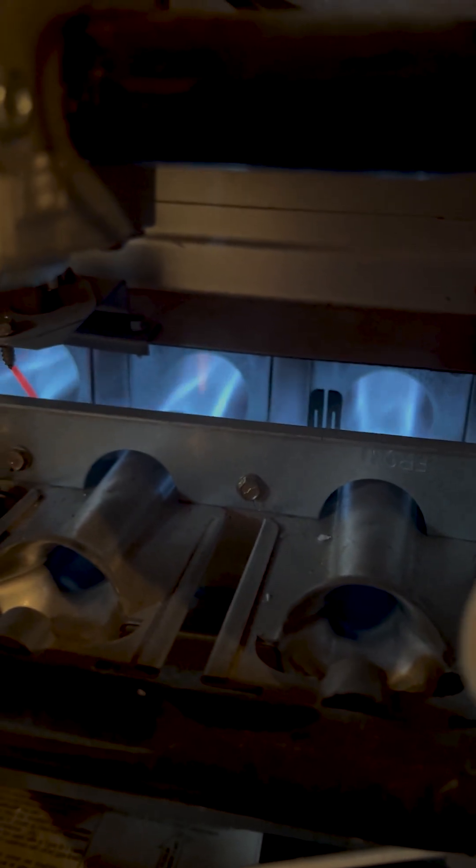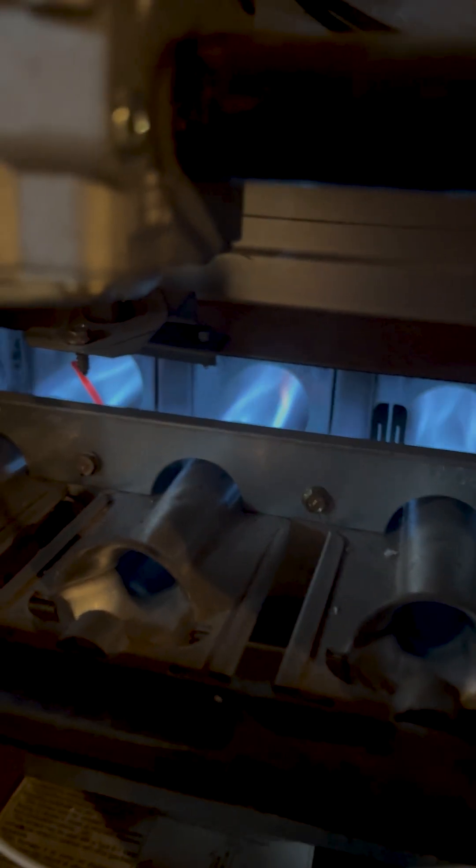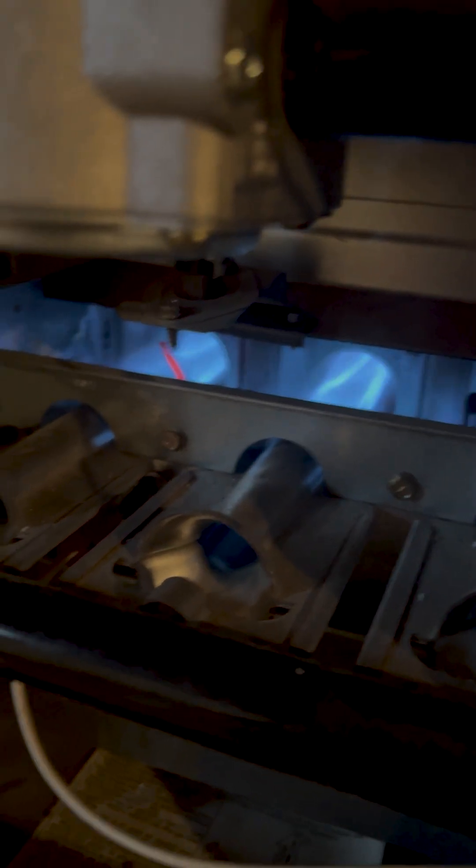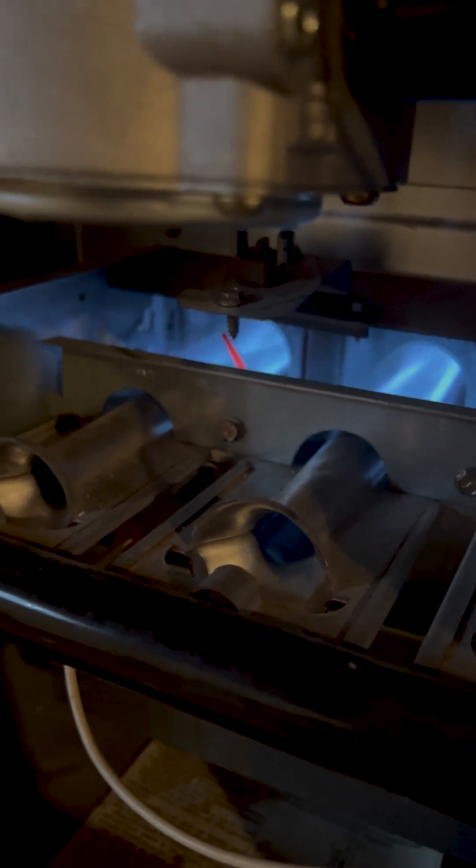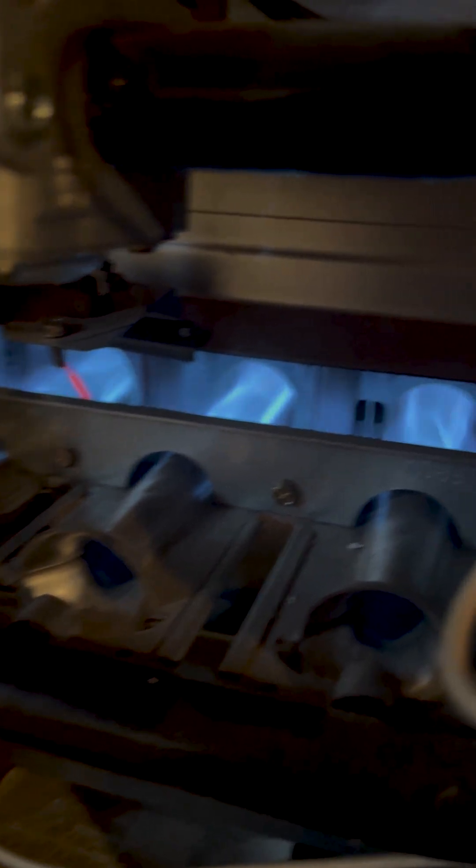But the furnace in general is doing pretty good. We're heating up to 123 degrees on a 66 degree return temperature, so we're doing really good as far as the total function.